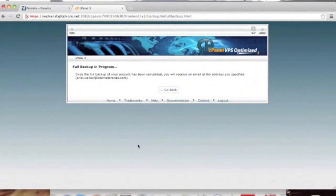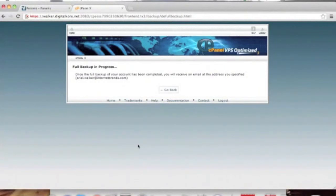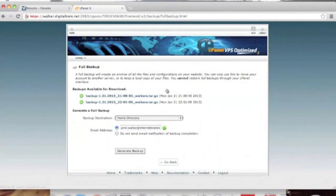Next, we will click generate backup. Depending on how much data you have stored, this process could take anywhere from seconds to hours. Once this process is complete, it will create a backup if there isn't already one created, and then it will prompt you to download the backup.